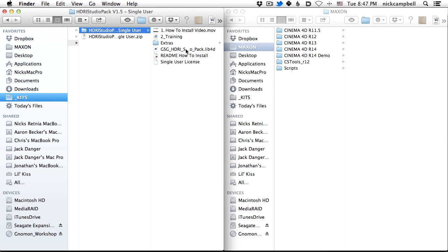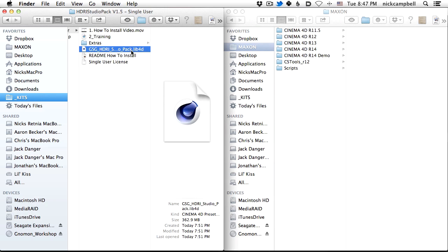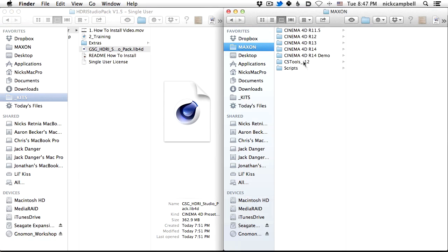But I wanted to show you how to install it into Cinema, and this is the main file here. It's the LIB4D file, and this gets put in your whatever version of Cinema you use.